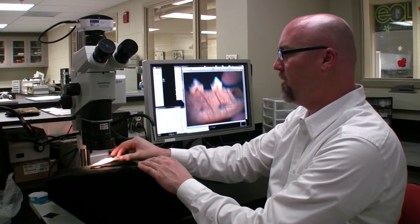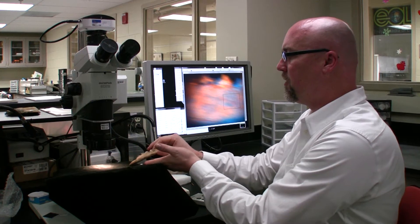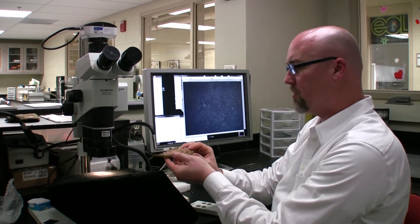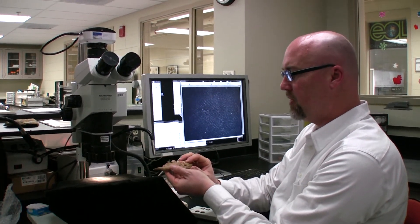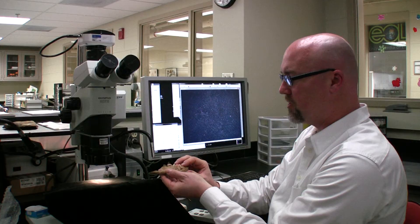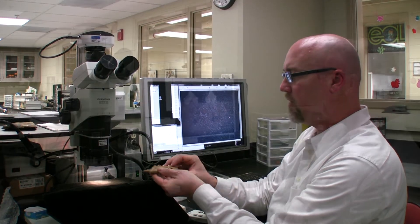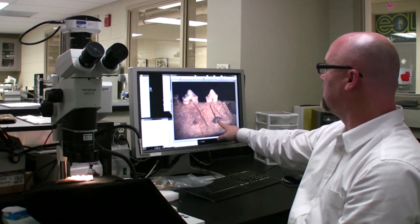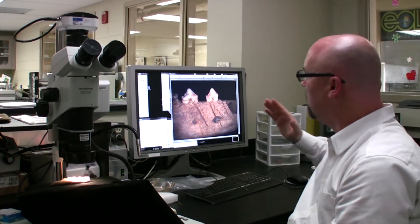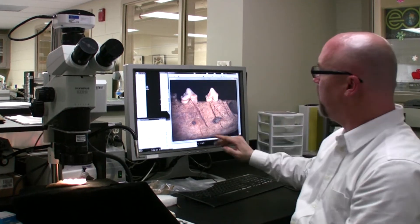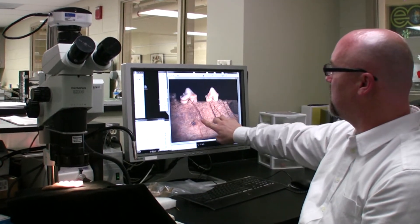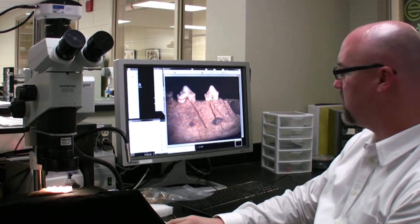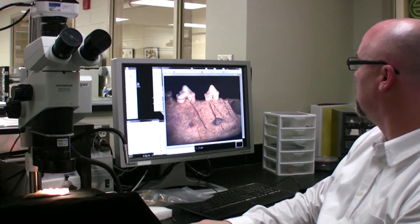So we looked at the mandible earlier, and now we're going to look at a dog mandible that we know is butchered at Jamestown as well. Much larger cut marks, more force, and you can see how it's chipped away at this sample.